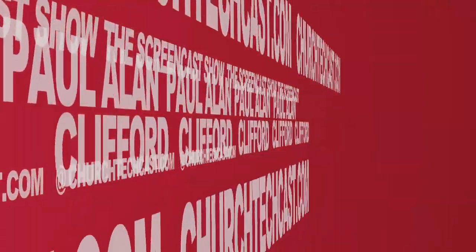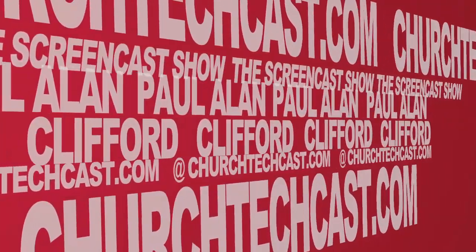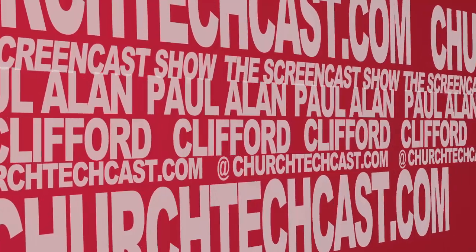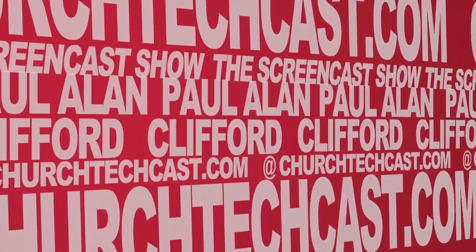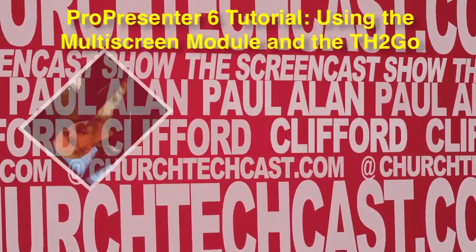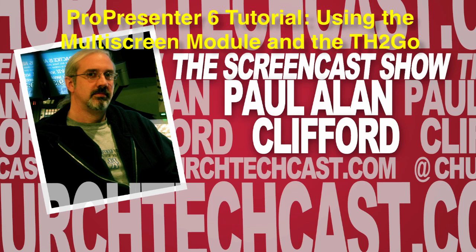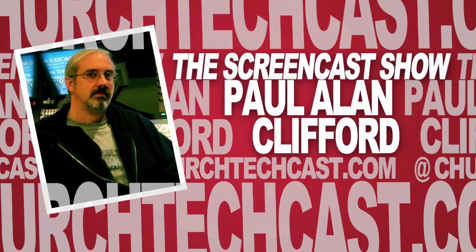On today's ChurchTechCast.com screencast show, using the Matrox triple-head to go. Hi and welcome again to the ChurchTechCast.com screencast show. This is the show where every week I help you with the software that we use in the church. My name is Paul Allen Clifford.